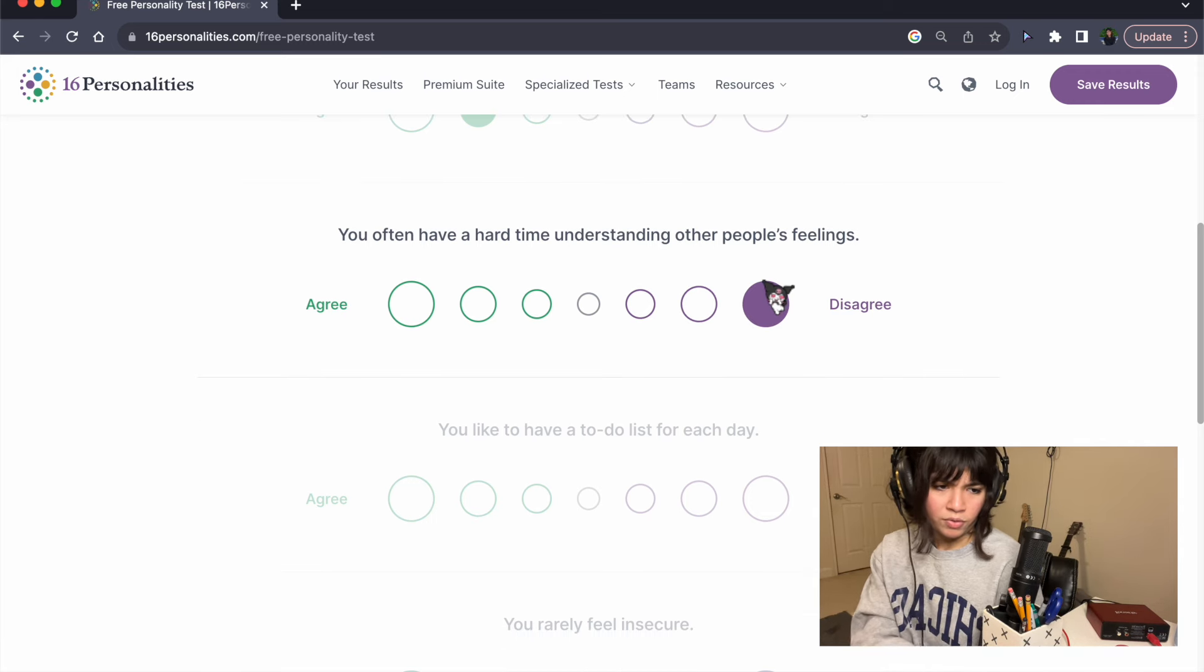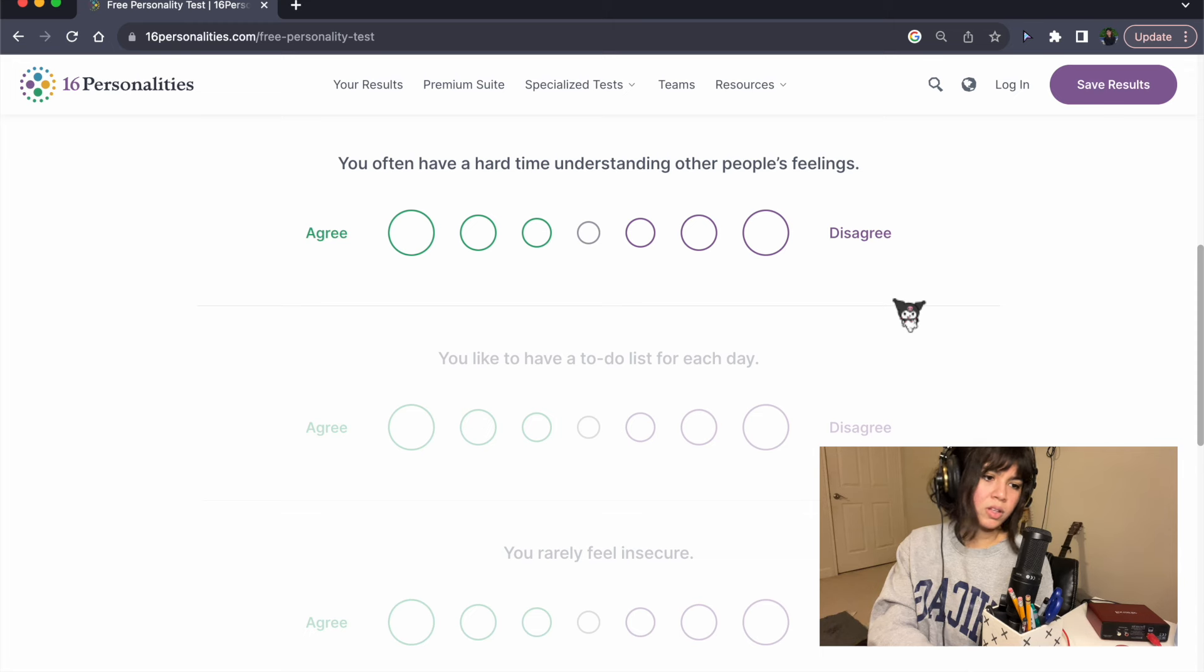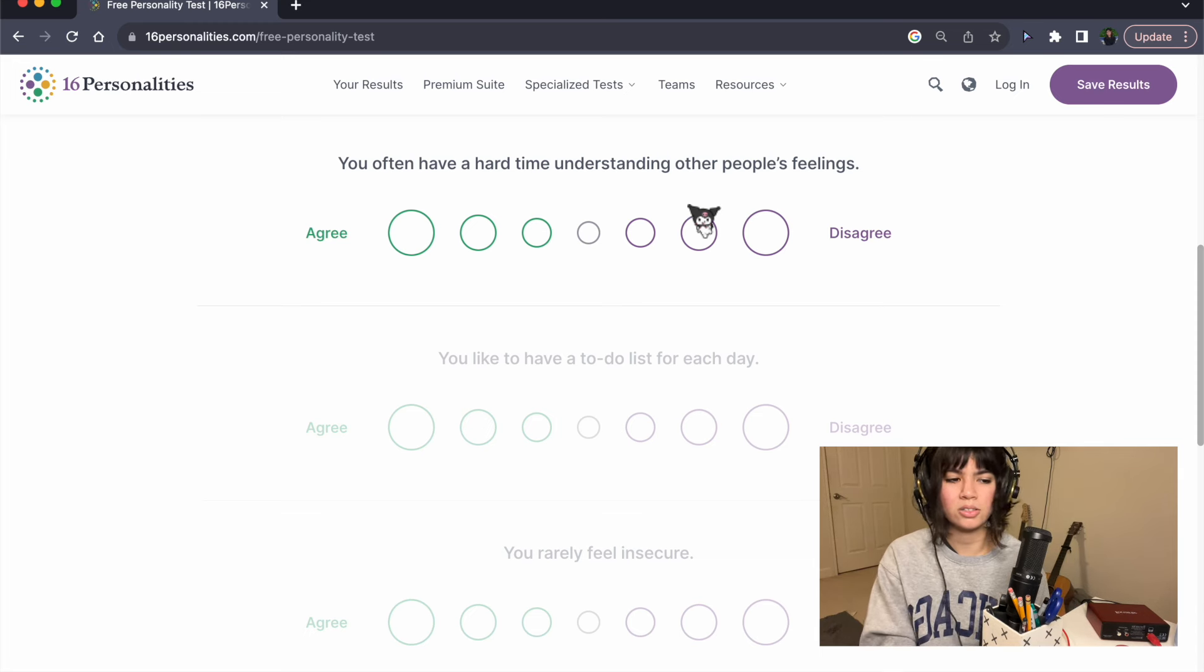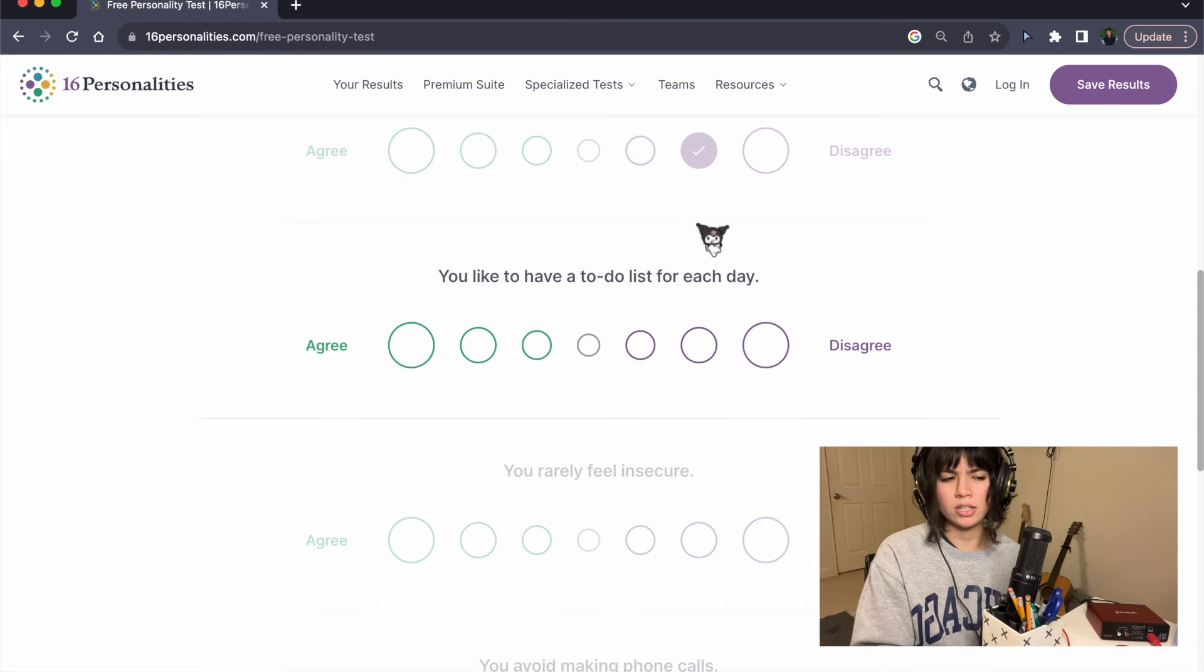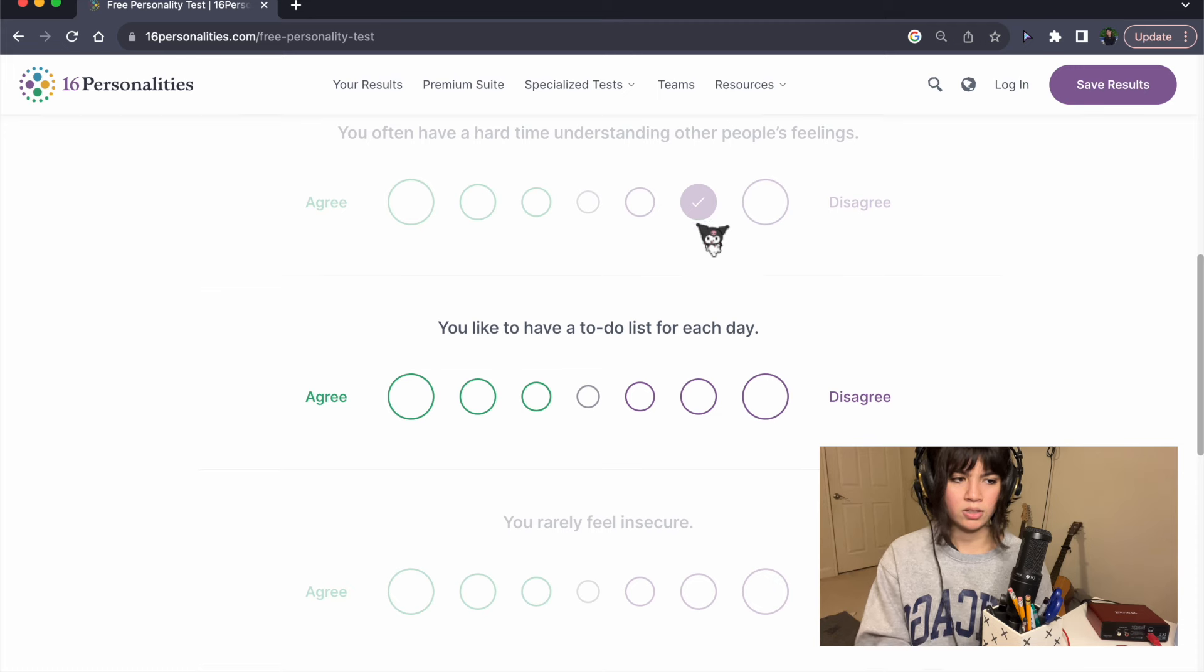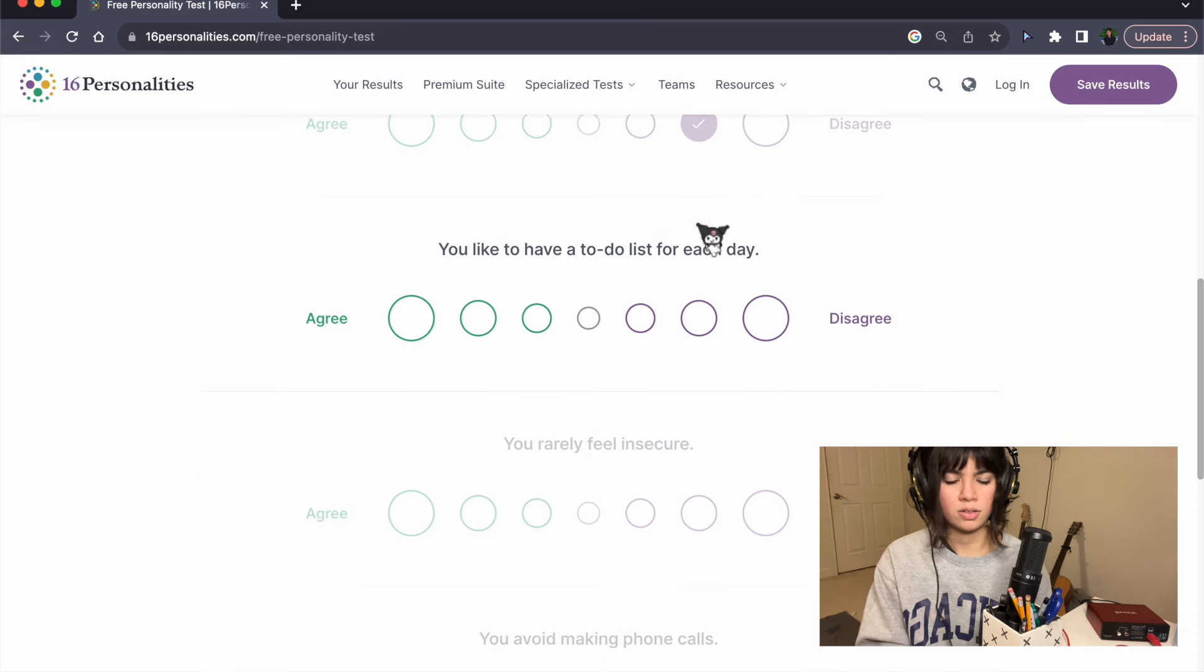You often have a hard time understanding other people's feelings. I disagree. I understand their feelings. I just, yeah.